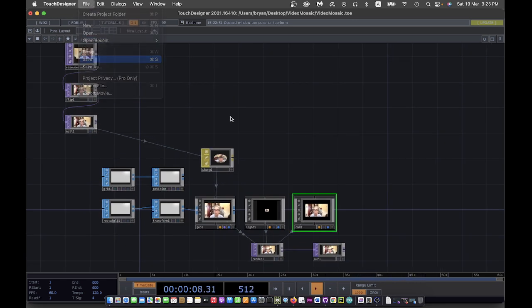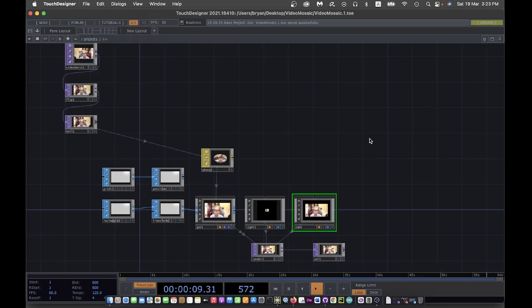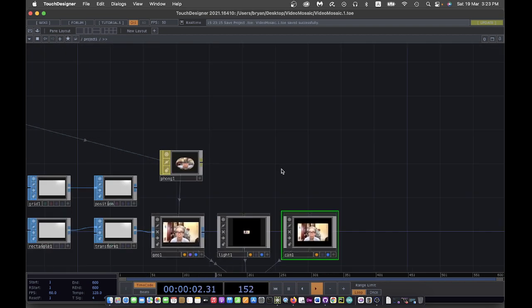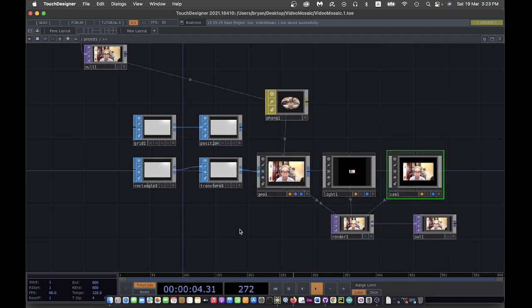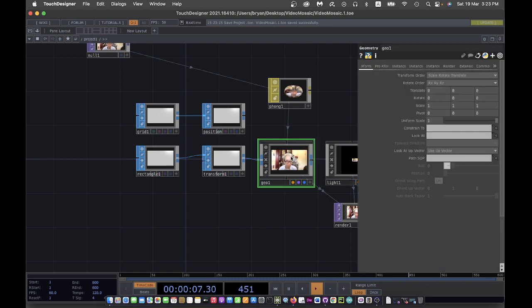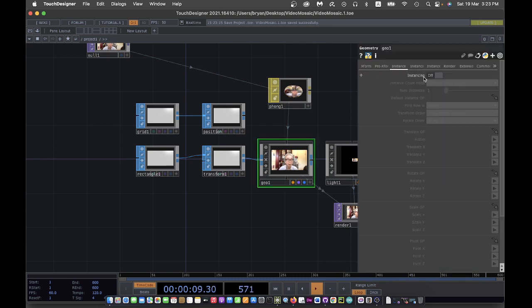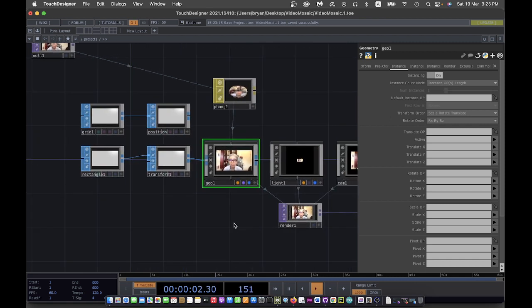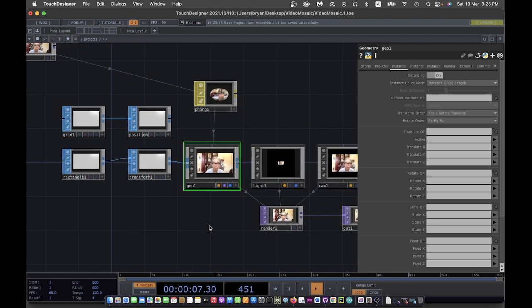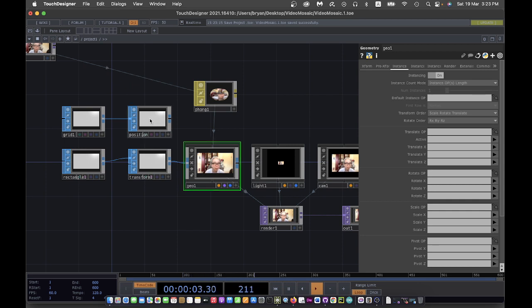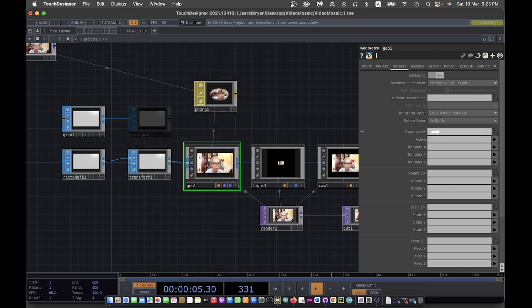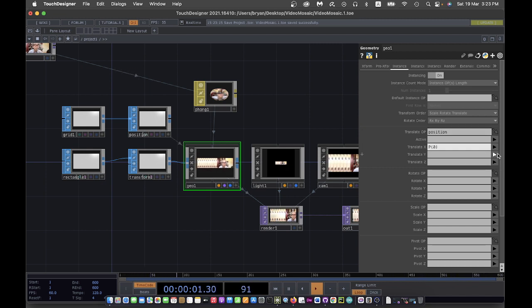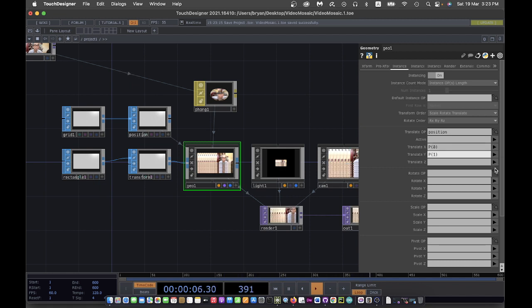Now we're ready to start with our geometry instancing. We can turn on our instancing. The first will be the arrangement of the x and y direction, which is determined by the position of the grid. That is the position here. I drag this to the translation op and then change the translate x to p0 (that is x direction), and then that one will be p1 for y.